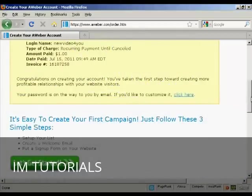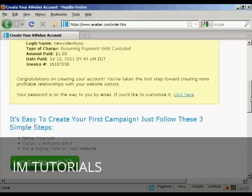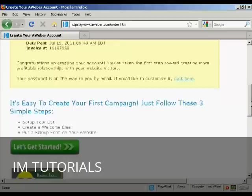After you've completed the information and clicked on the button, it will take you through to this window. And it'll also send you an email with your password and so on.